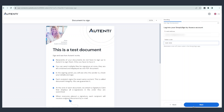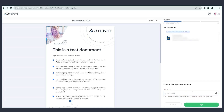Then click Next and select your active certificate from the list. After selecting the certificate, the option to enter the PIN will be displayed. Now click Sign.